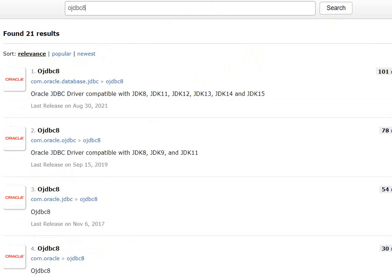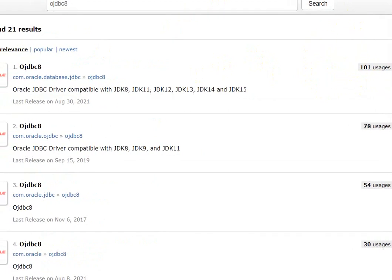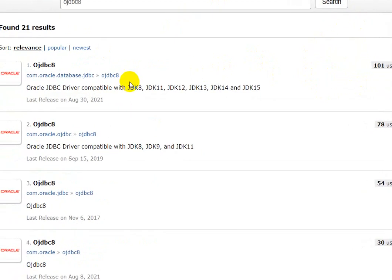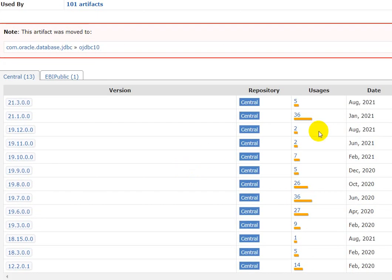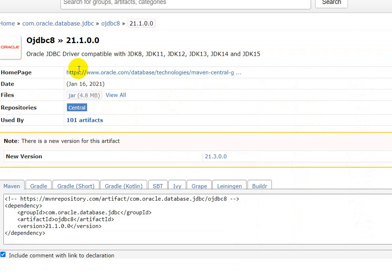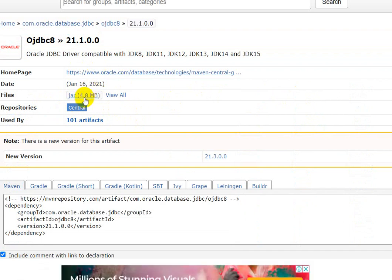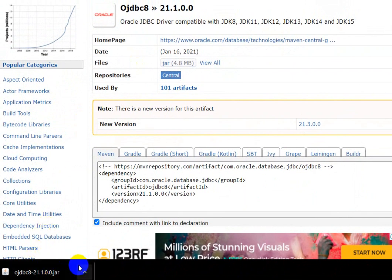After searching, you can see the results. From the results, select the one with the maximum usage. Click on OJDBC8, and again select the entry with the maximum usage — here it is 36 times. Click on it, then click on the JAR file to download it. Here we can see the OJDBC8 jar file is downloaded.